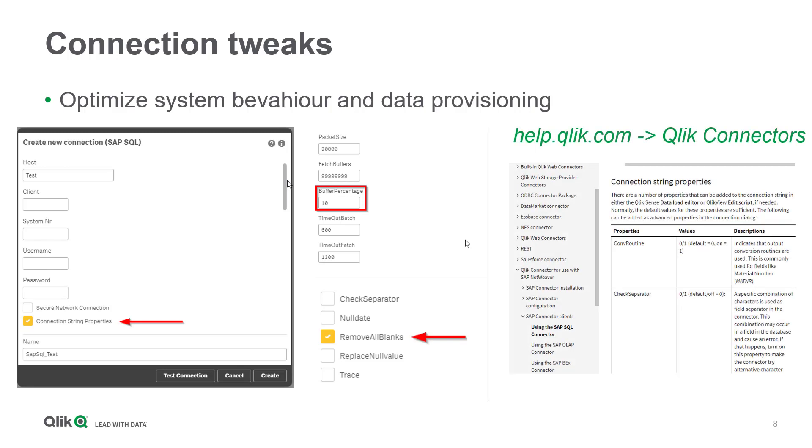More details with regards to the extended settings can be found on our site help.qlik.com when searching for SAP connector clients in the help section Qlik connectors.